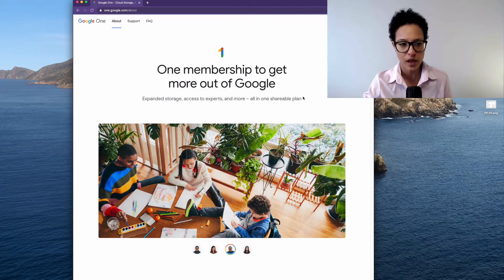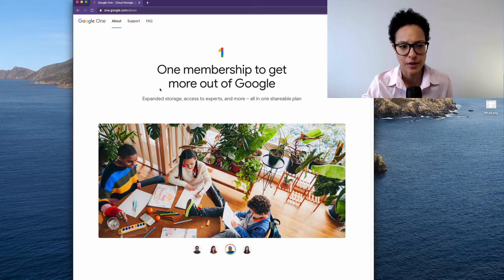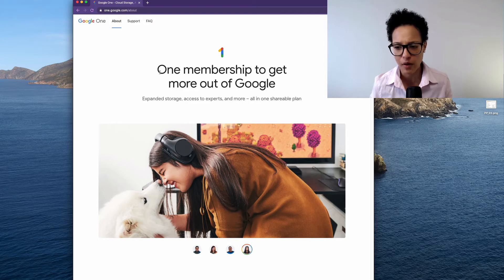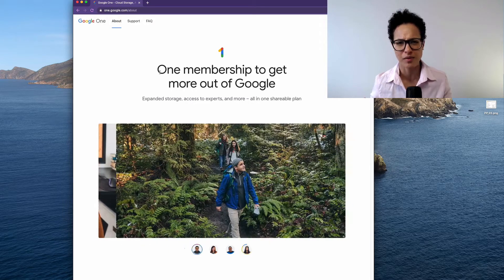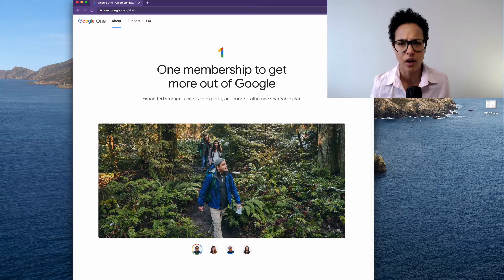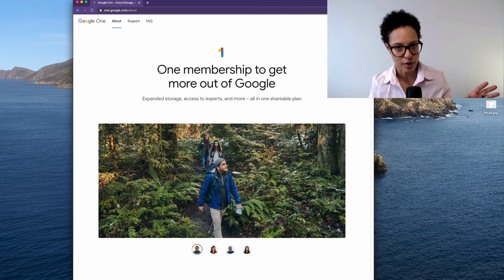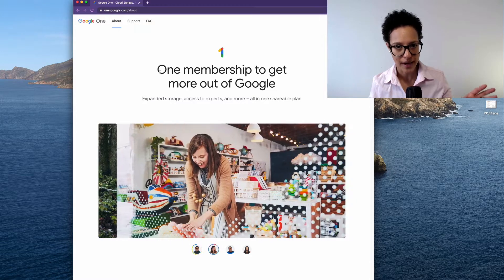Then there's kind of an in-between — still a consumer version. It's called One Google and it's just Google Drive expanded. It costs very little, about two or three dollars per month, but that's still the consumer version of My Drive.